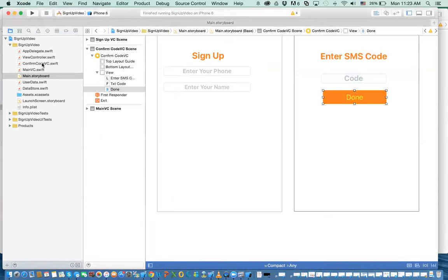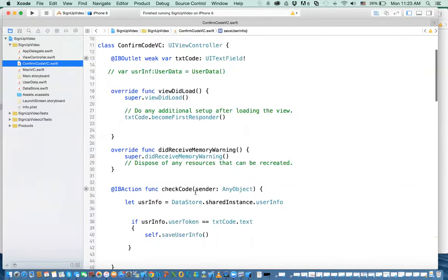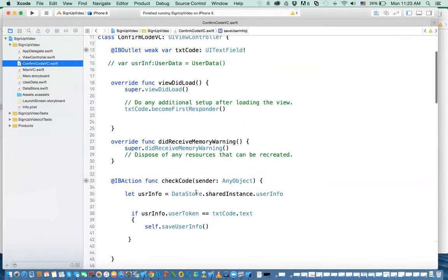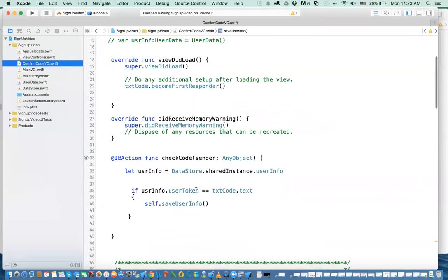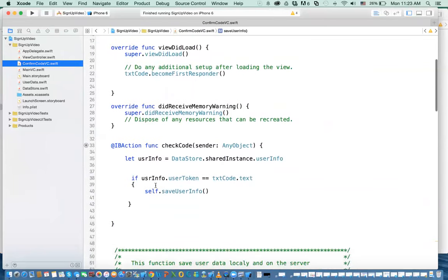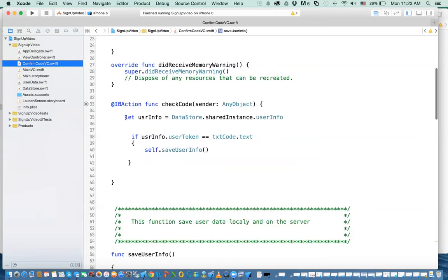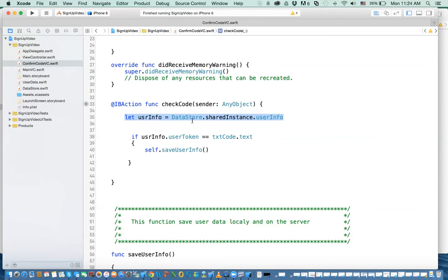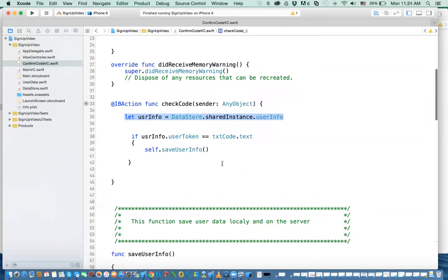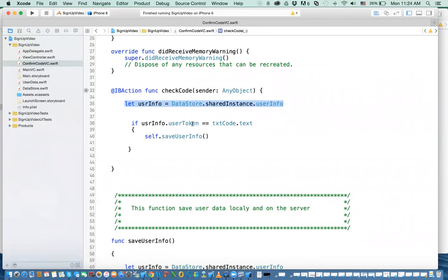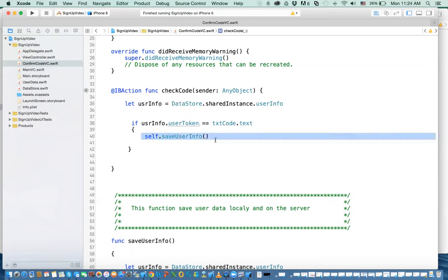If I go to the view controller, there is this check code function. In this, what I do first, we get the data, user information that is stored in the data store. After I get the user information, I compare the value that is stored, the user token that is stored in the user information, with the text code. If it is equal, just to make it simple, I created a function called save user information.